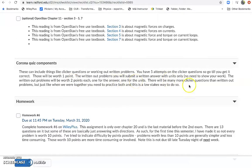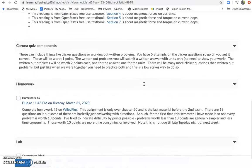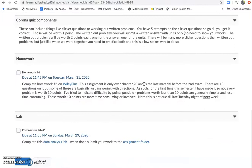There'll be a lot more clicker questions and written out problems just like there were in class, and so this should still be a relatively low stakes way to get some easy points. But again it's extra practice for you guys that you wouldn't otherwise have.